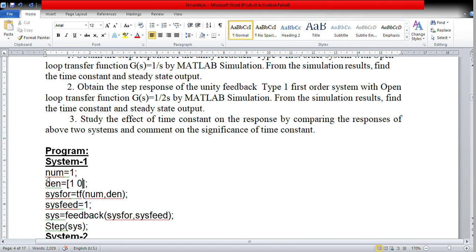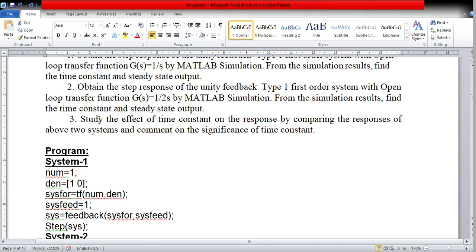Now let me simulate this. I copy this program into the MATLAB file. I have taken a file and I am copying and pasting the code, then I run it. It is showing an error because MATLAB will only accept the function if you use lowercase 'step'. So far I have not made such a mistake, but intentionally I introduced this error to demonstrate it.